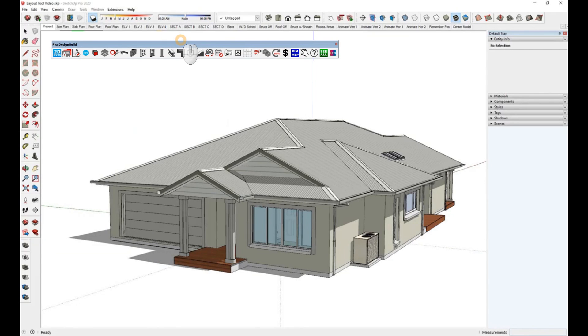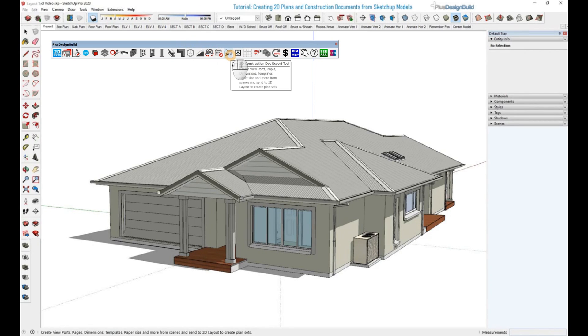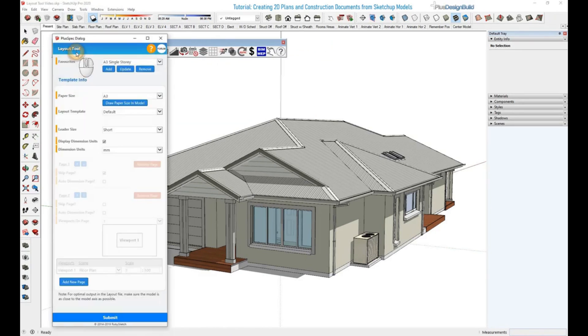Before going to the layout tool, make sure you save your model so that the file can be generated. Once your file is saved, click on the layout tool, which is located here in the PlusSpec toolbar.